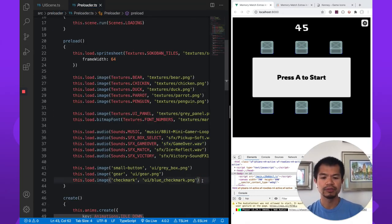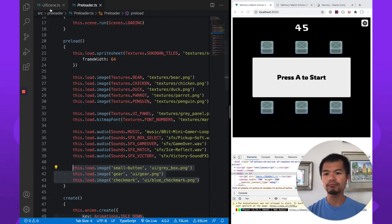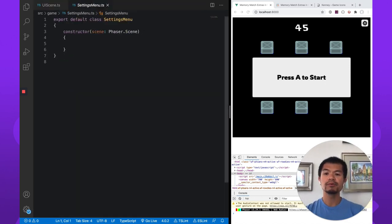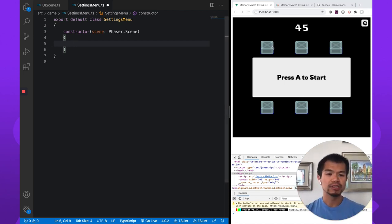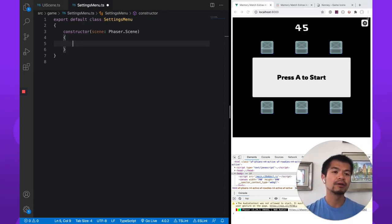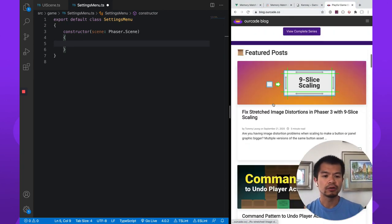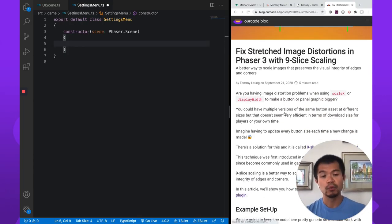We're preloading the assets we're going to use: the gray box, which is this box button here, our gear, and then the checkmark, which is what we're going to use for our toggle button. We're also going to use the nine-slice plugin, which is already in this project — you can learn more about it in the course. We also have on blog.arcade.co a recent article on nine-slice scaling using the same Phaser 3 nine-slice plugin. Go to blog.arcade.co and check it out — we'll link this in the description below as well.